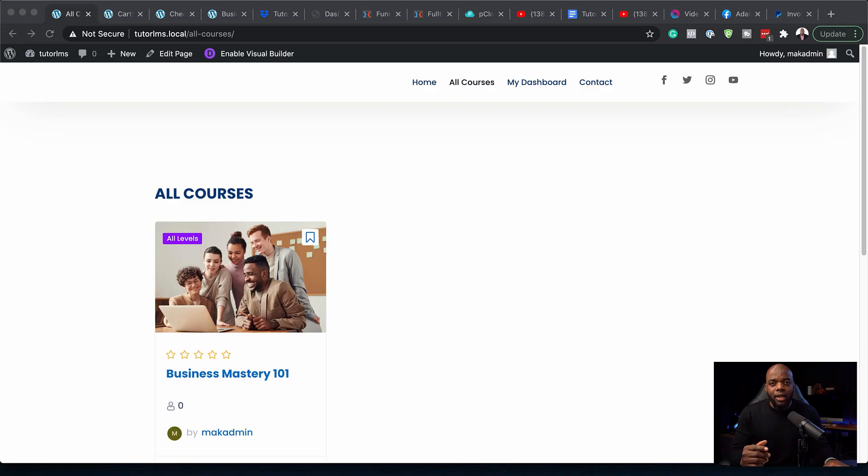When we set up TutorLMS and WooCommerce, it doesn't add all the menu links that we need on our website. This can be very confusing when your users come to your website and they're trying to purchase the course. Let me show you what I mean.